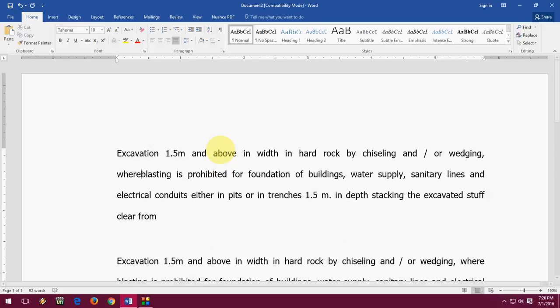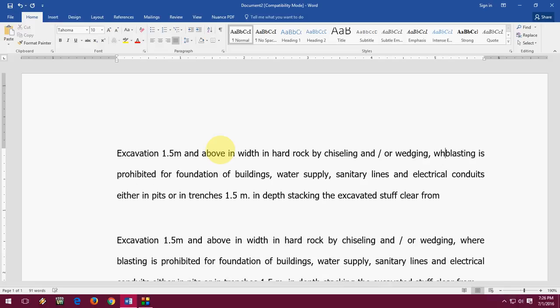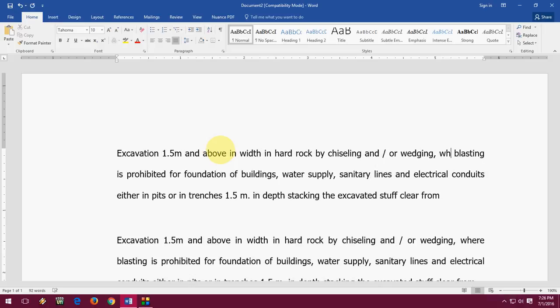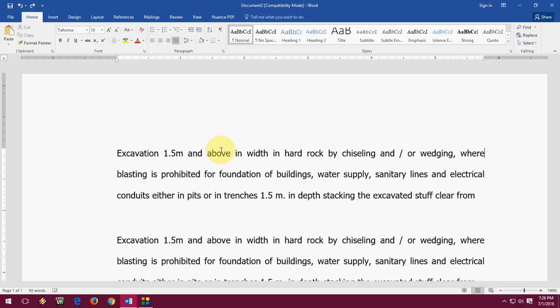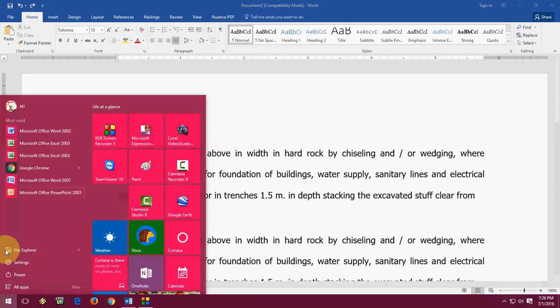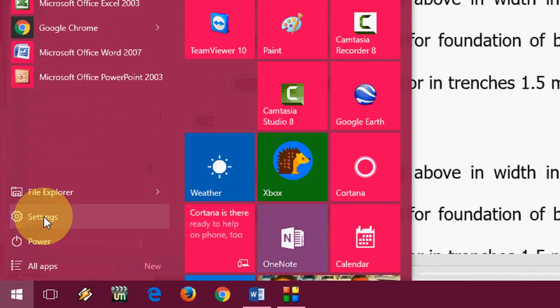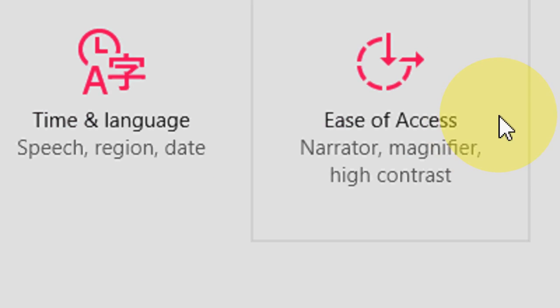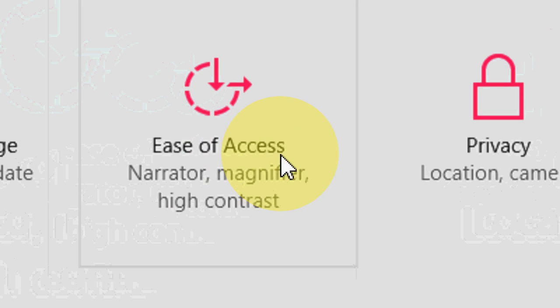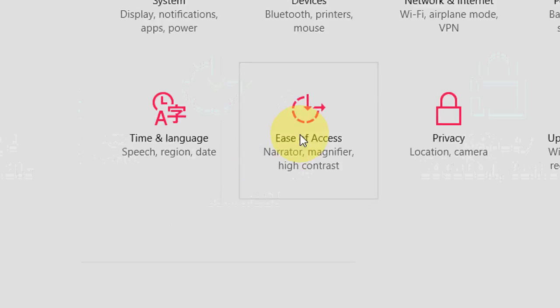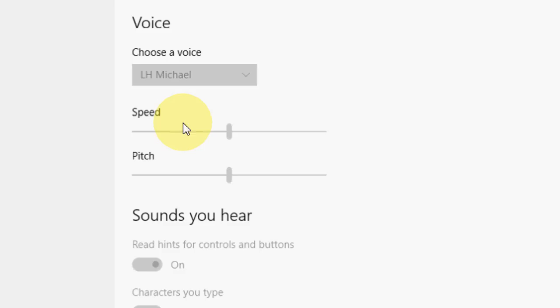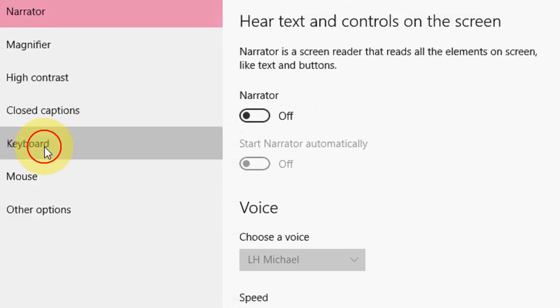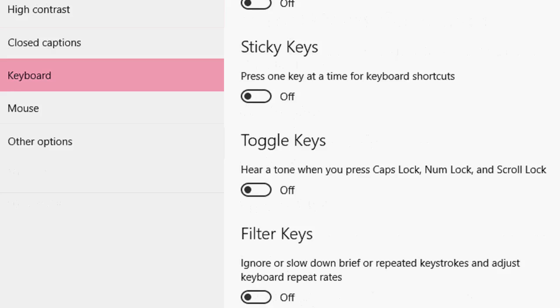So if you are facing any problem like using backspace button, like your backspace button not working continuously when you hold, it's not deleting, you have to do one more thing. Just go to start and in the start, take the settings, click on Ease of Access.